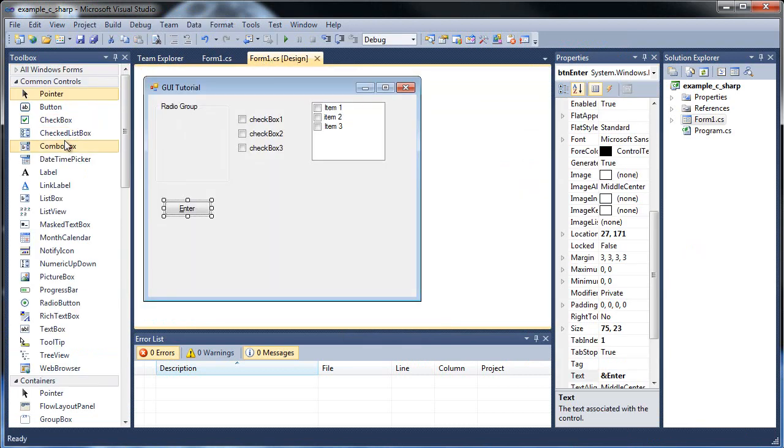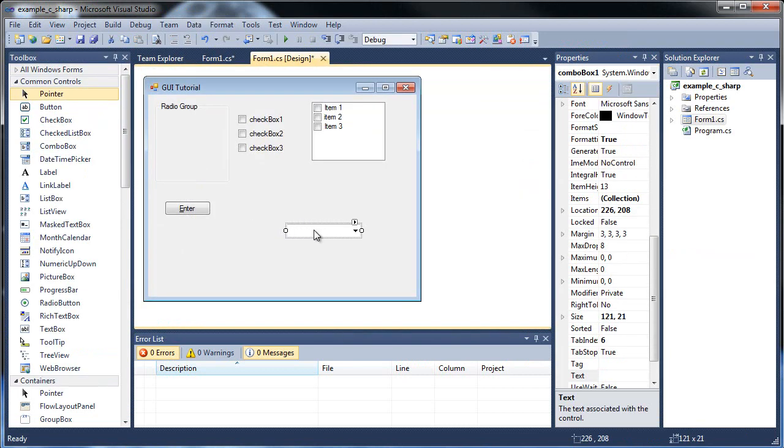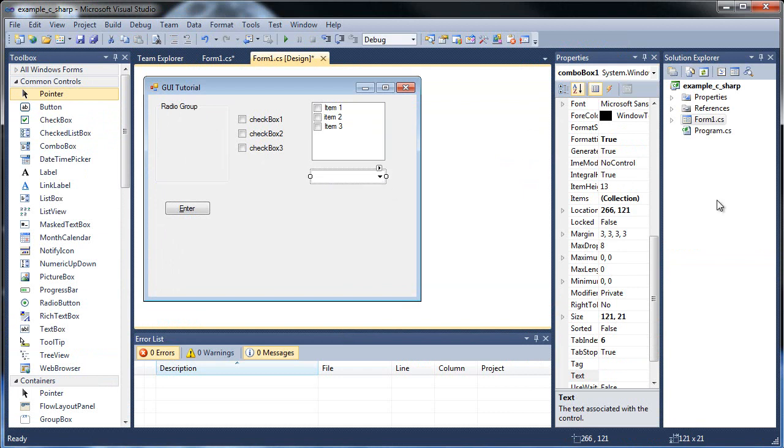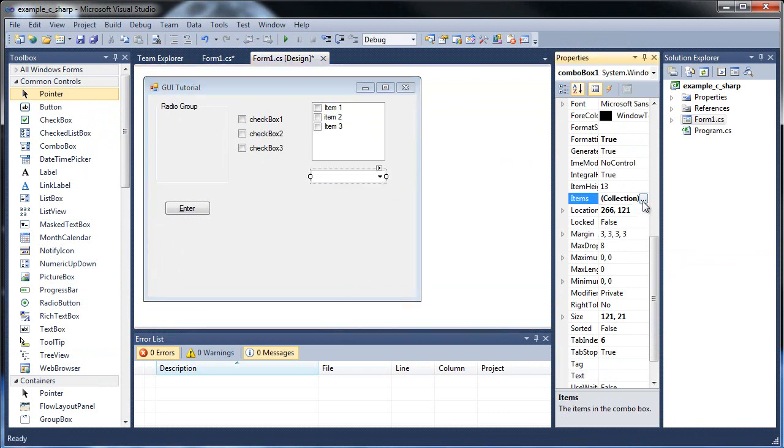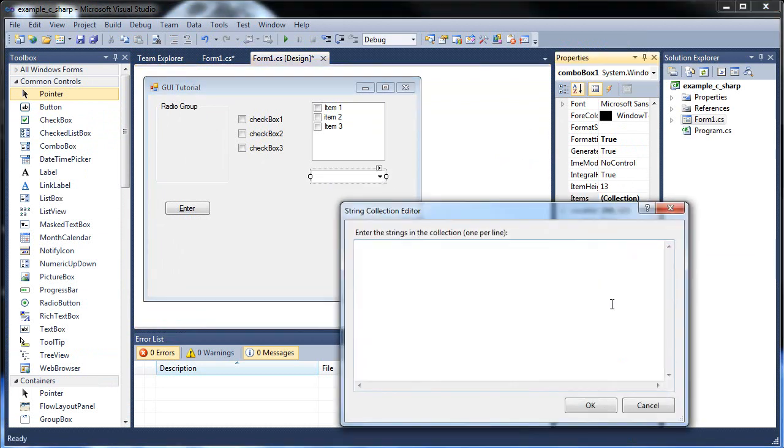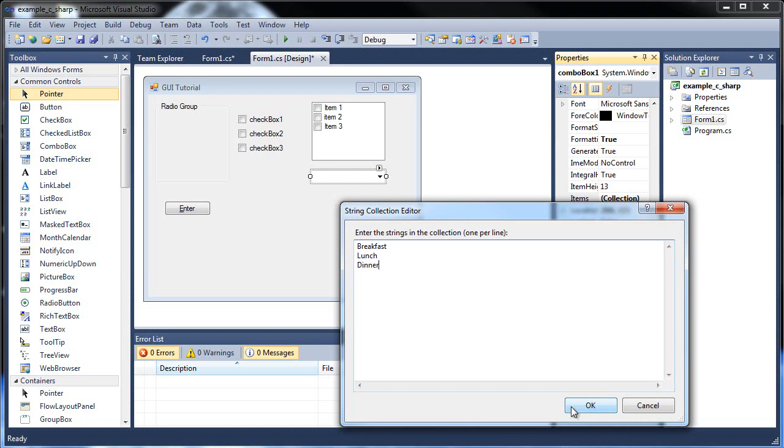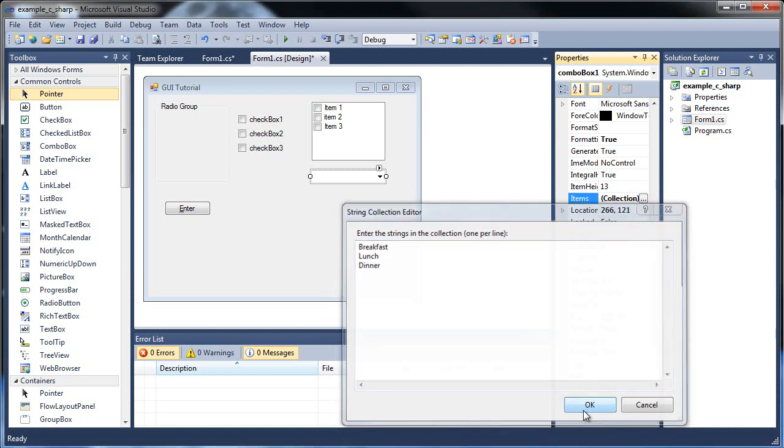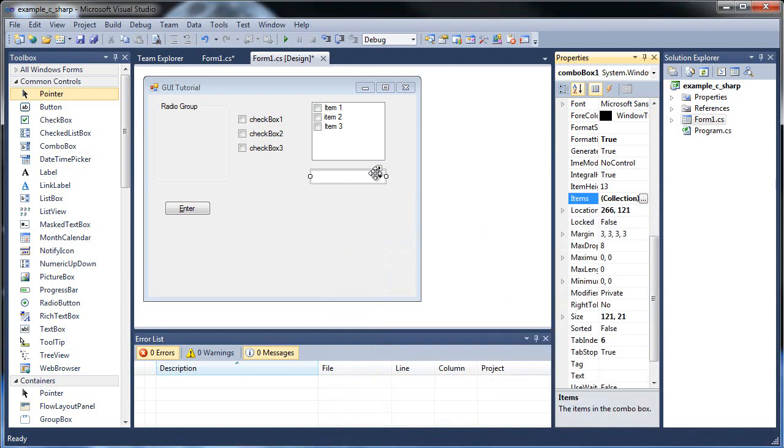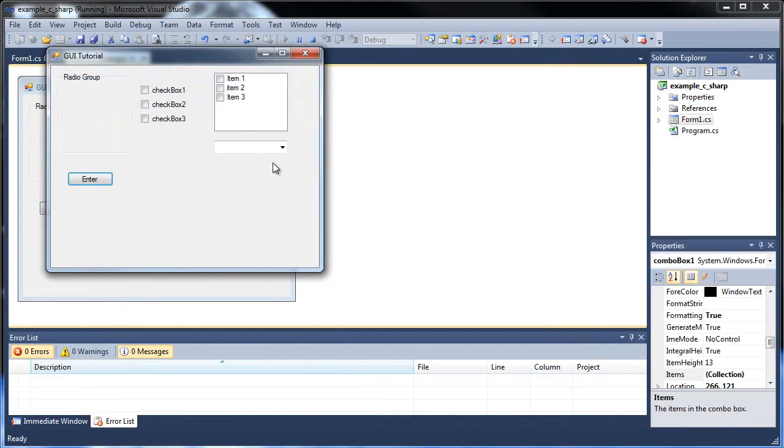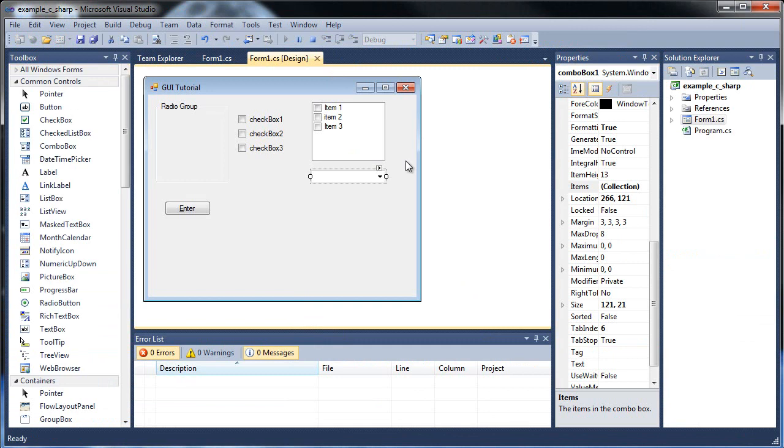The next thing I have to show you is the combo box. This is a drop-down menu, basically, so we'll go to our collections again. And we'll go, let's say, breakfast, lunch, dinner. And how this works is it uses indices. So you don't see it by default when you run it, but you'll see the items down there.